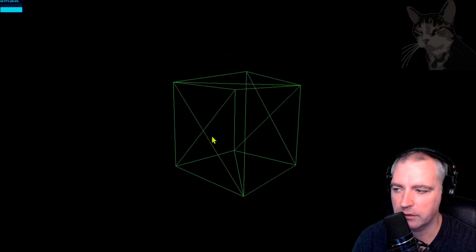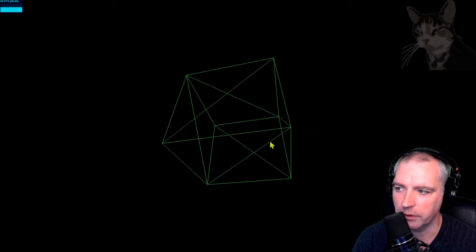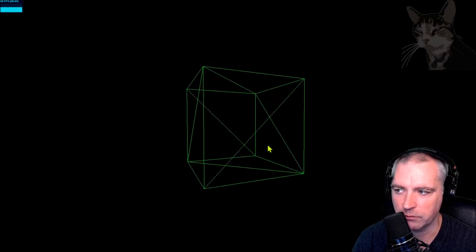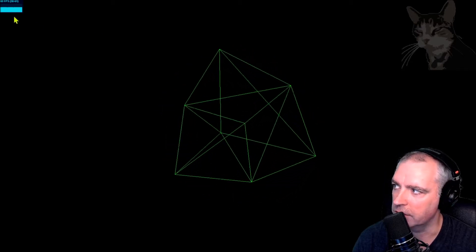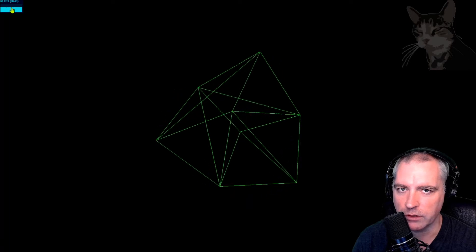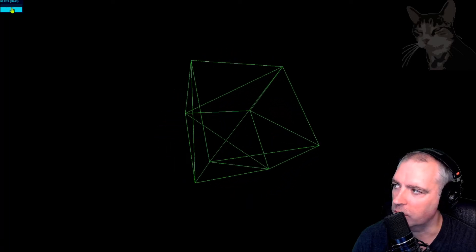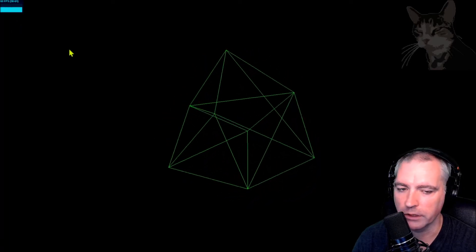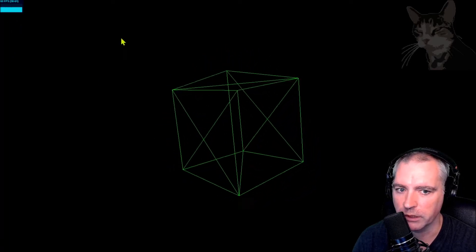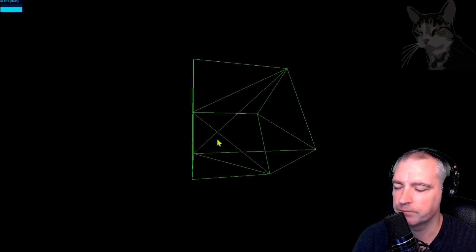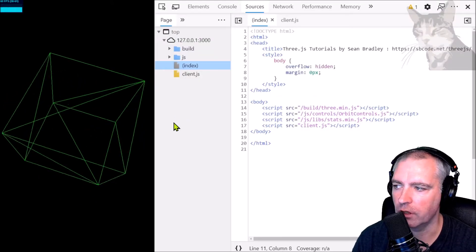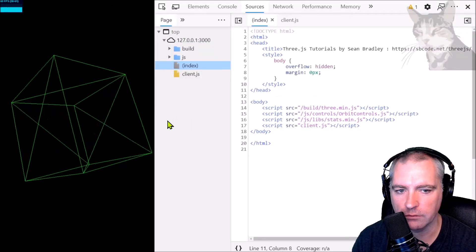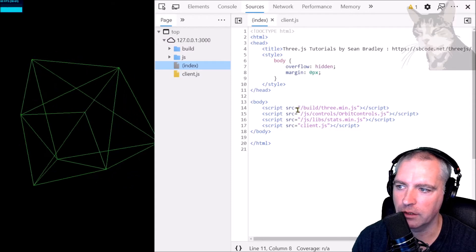It imports Three.js, it imports the orbit control so I can interact with the mesh, and it also imports the stats module up here so we can get some useful information about our project.